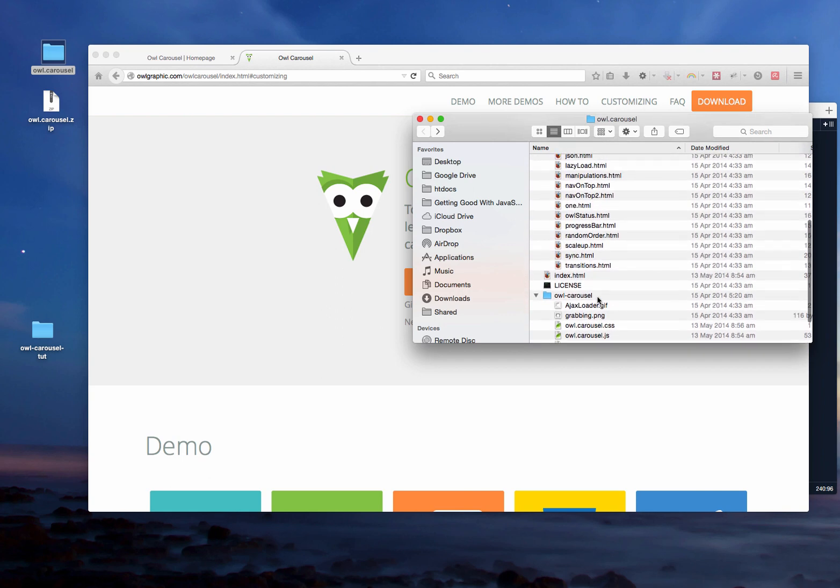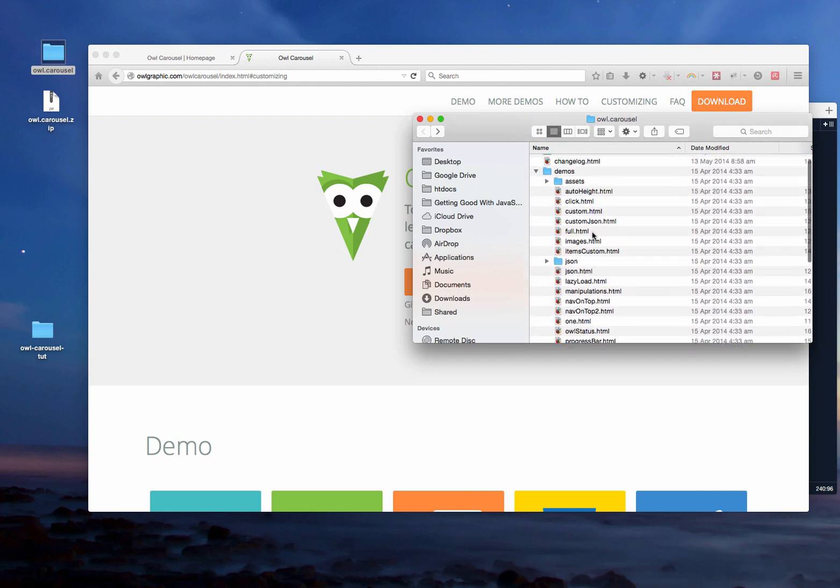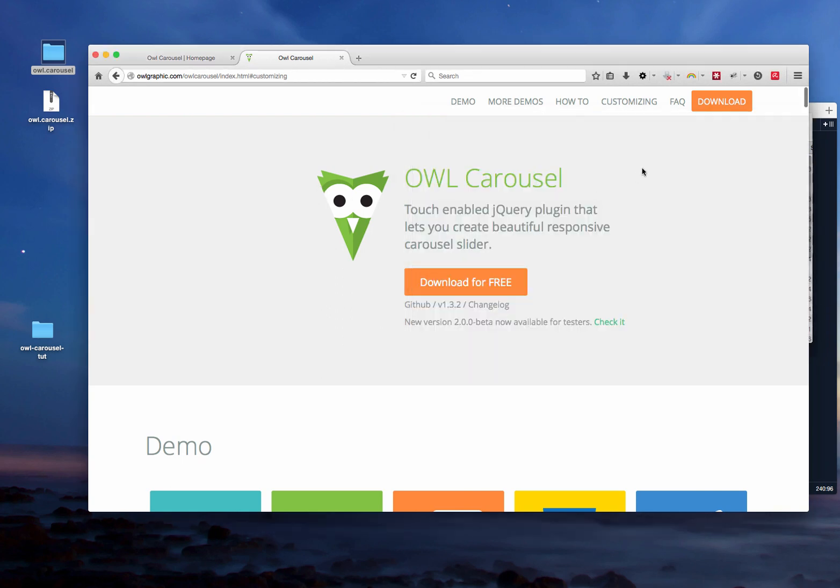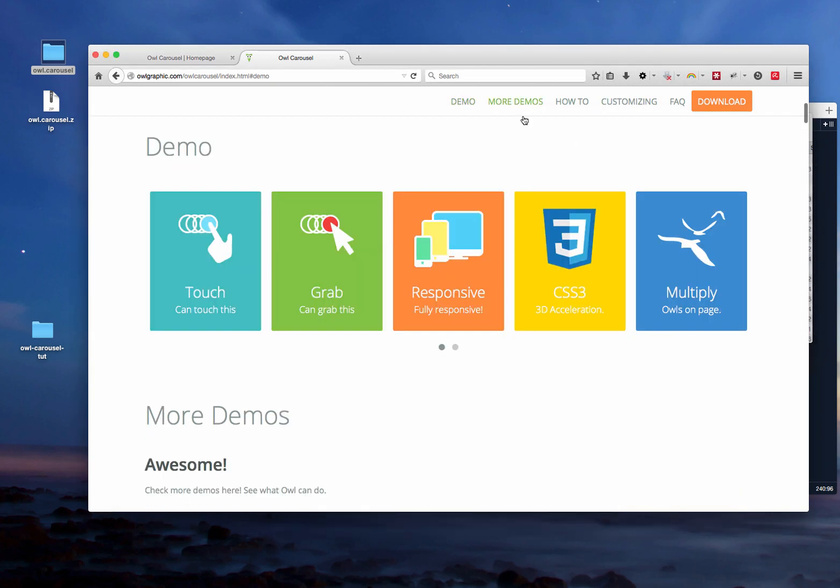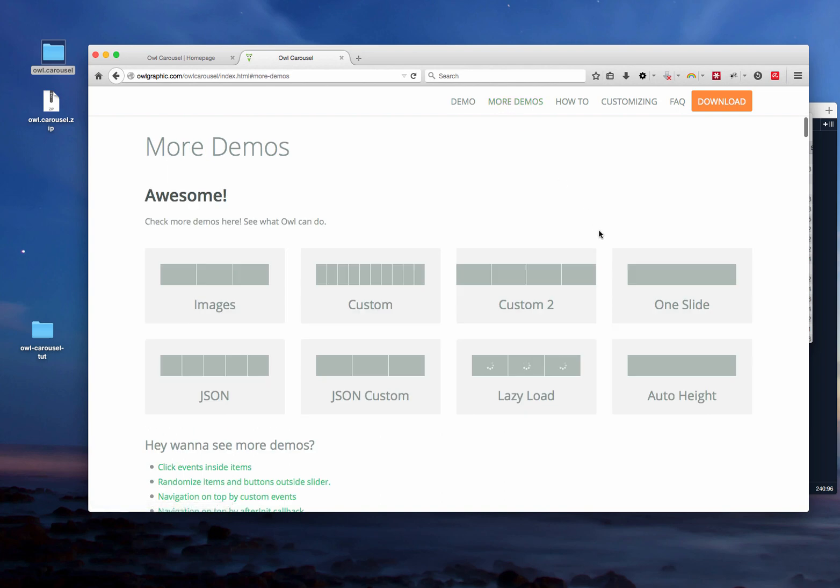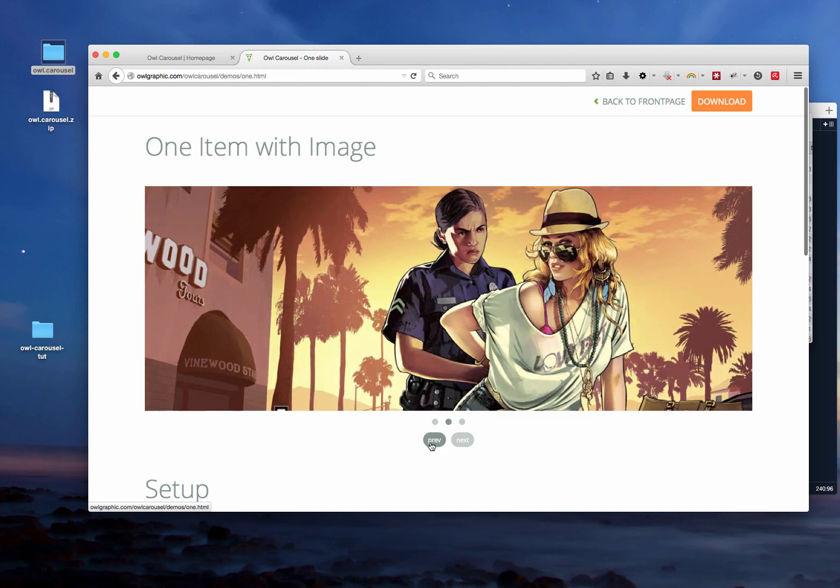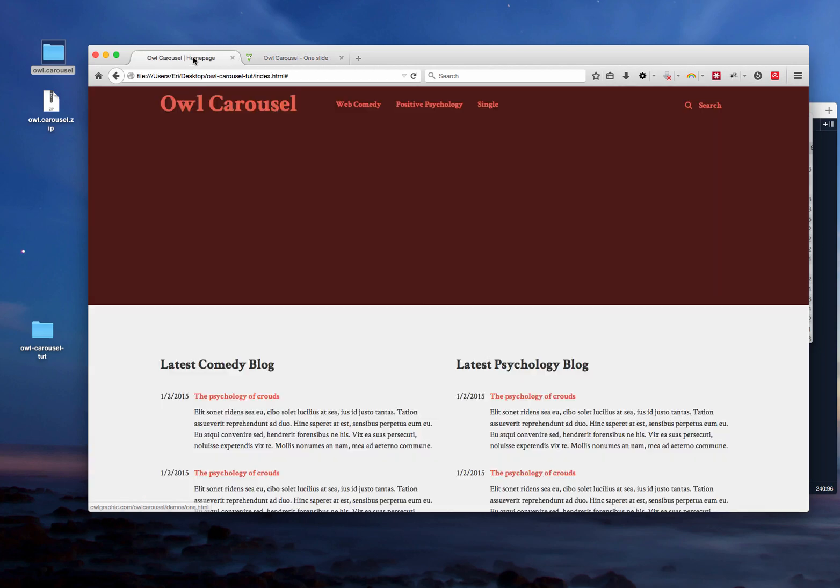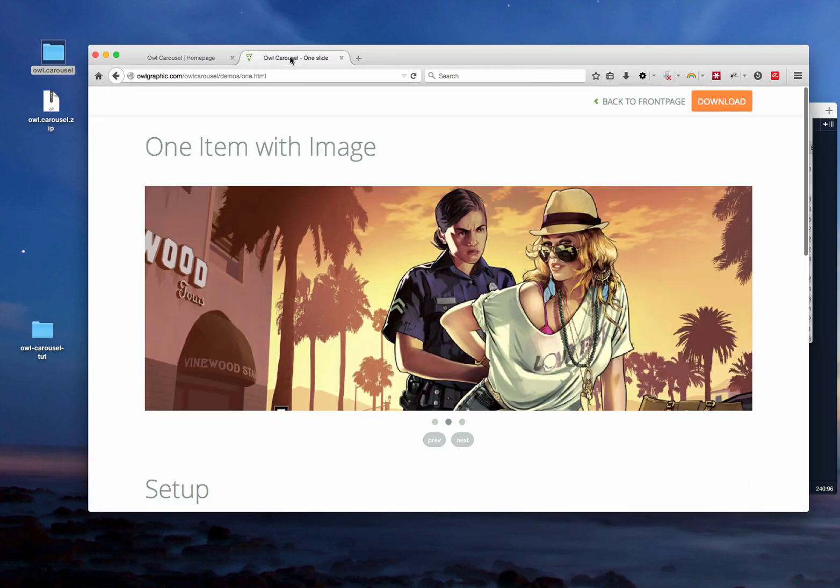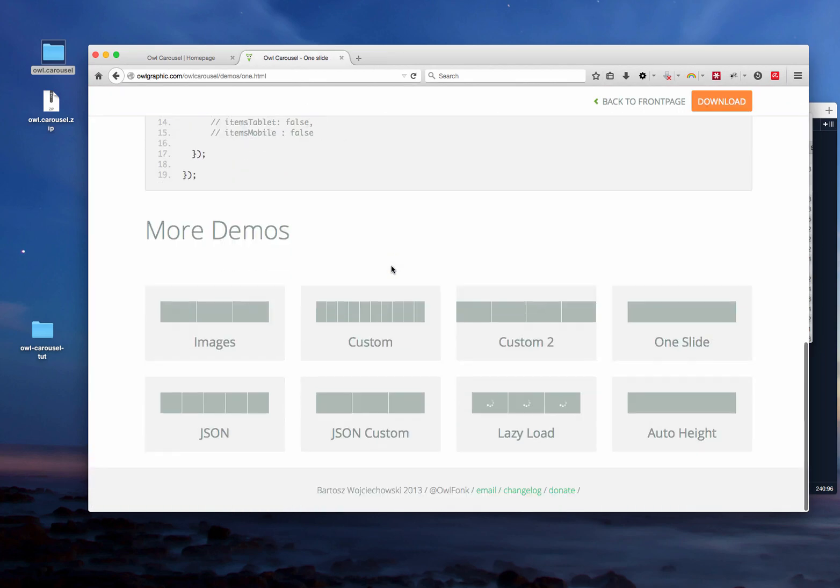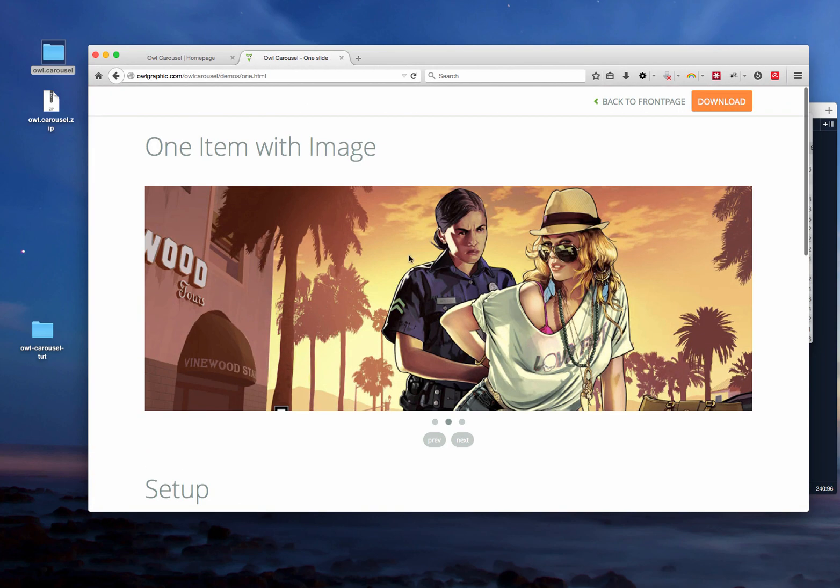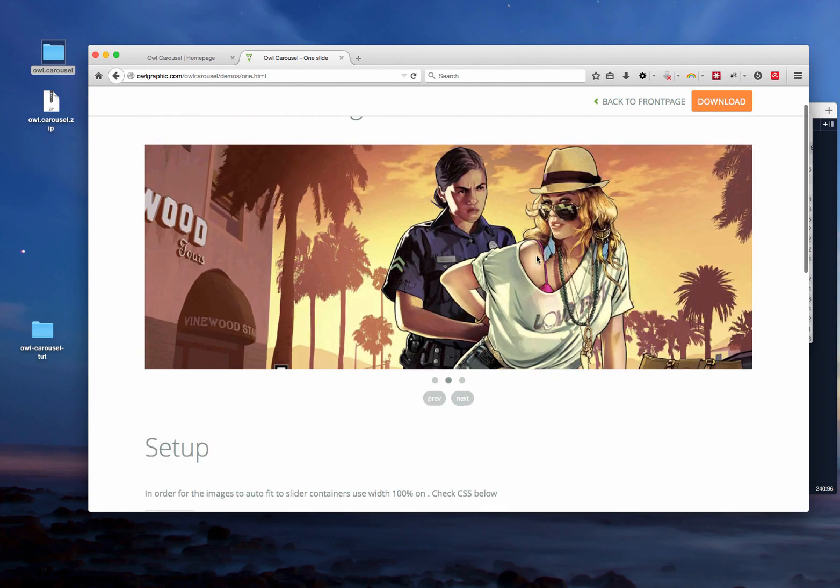Now the demos that you see here, you can also see them here. So it's the same thing. I'll click for example in this one because this is the one that I'm actually going to put on this website. So let's keep this page open so we can see how it works.